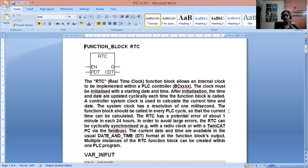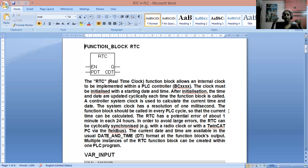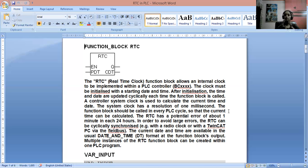If we talk about potential errors, after 24 hours just one minute potential error could be there. There is a chance, but most of the time it doesn't occur. But in order to avoid large errors, the RTC is cyclically synchronized — like a fieldbus or a radio clock — so that we don't have more errors.